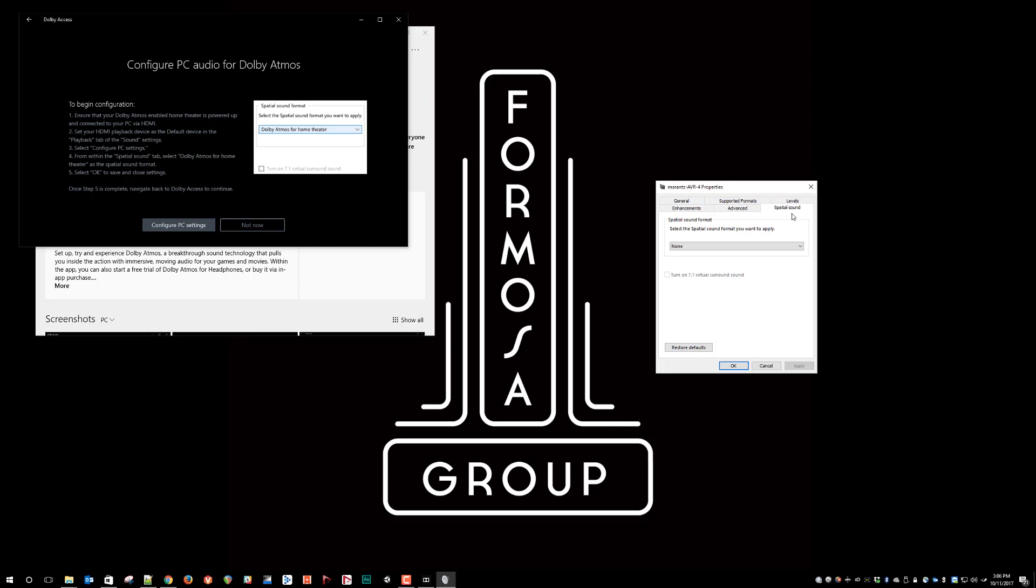And we have this new tab that says Spatial Sound, and you simply select the output you want. And in this case, we're going to do Dolby Atmos for home theater. Apply. OK.